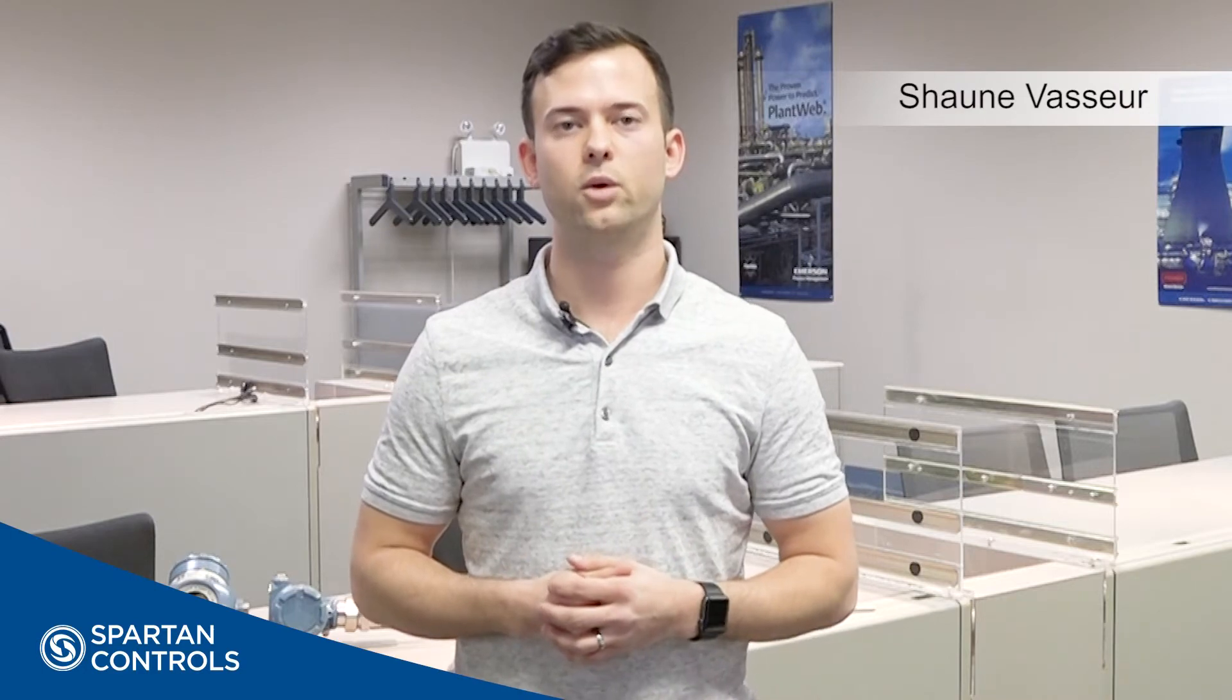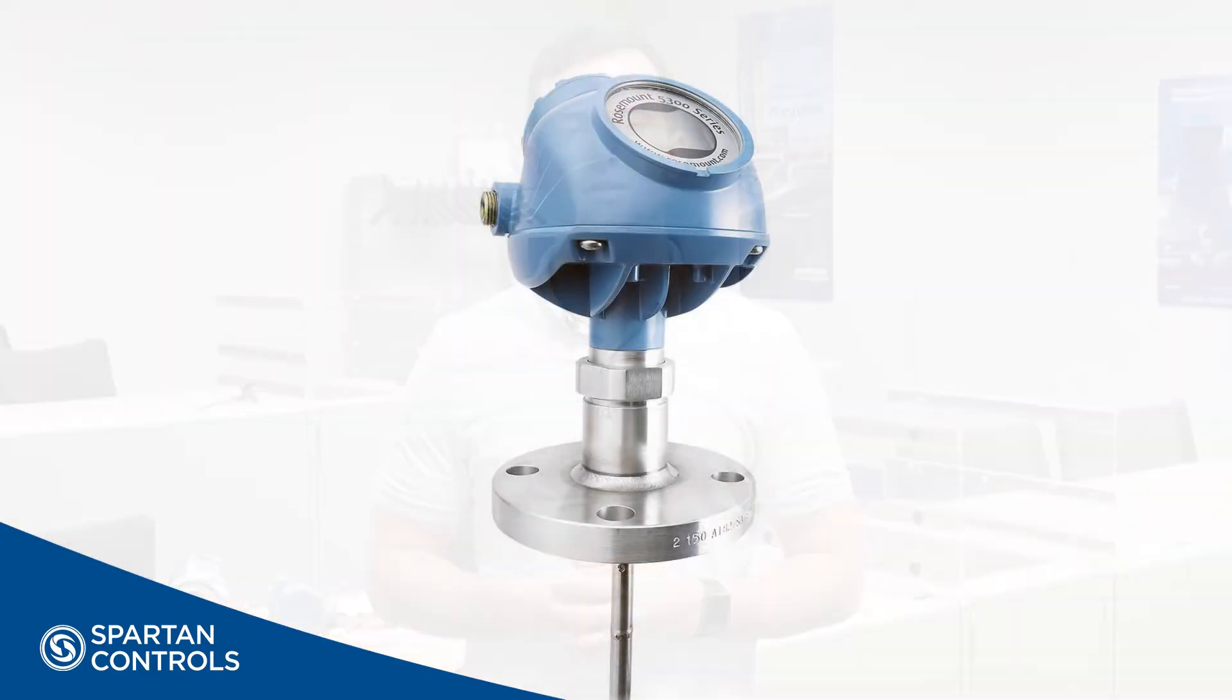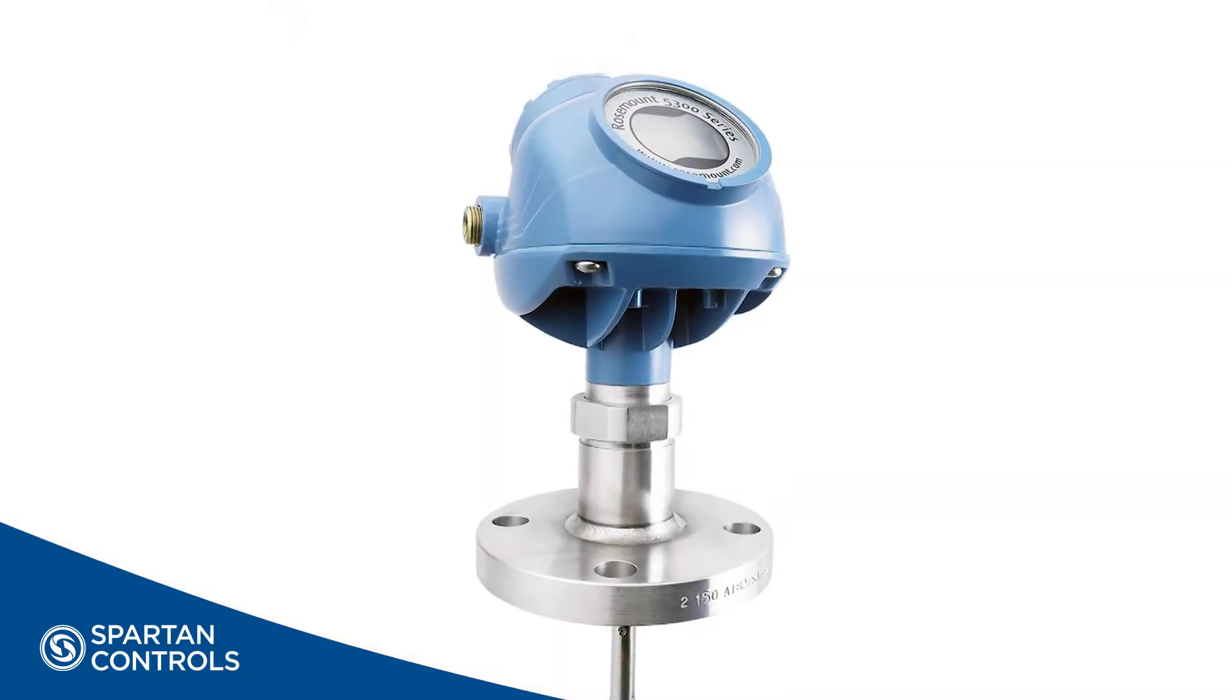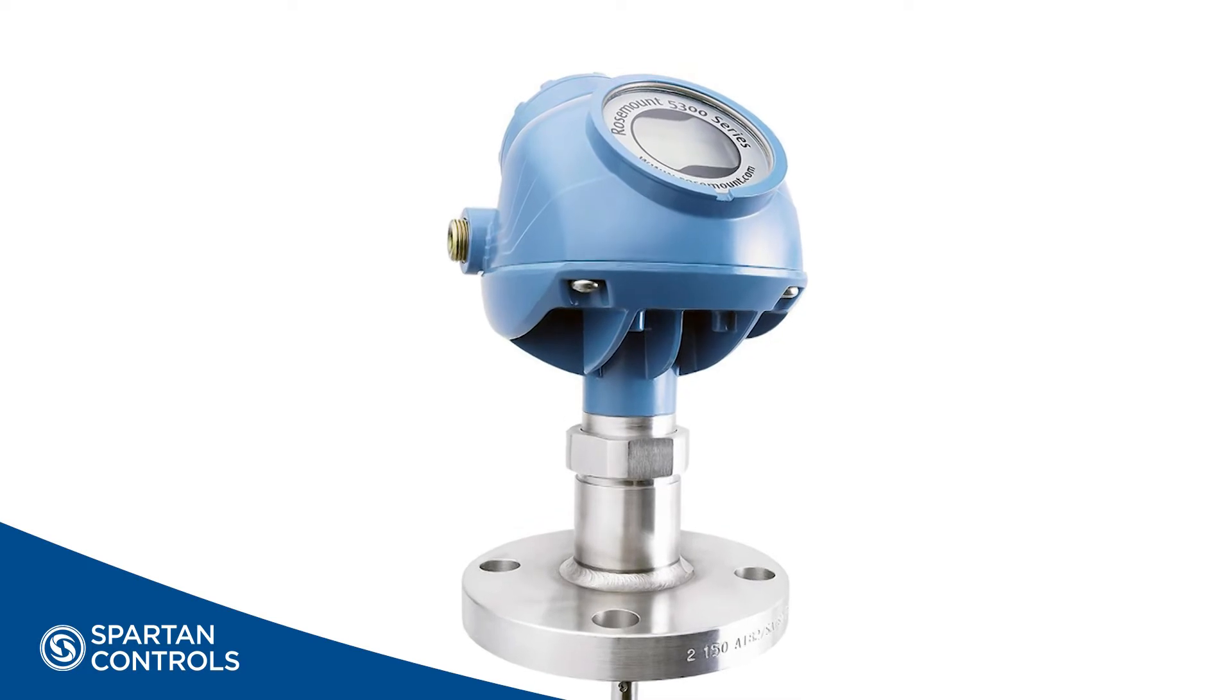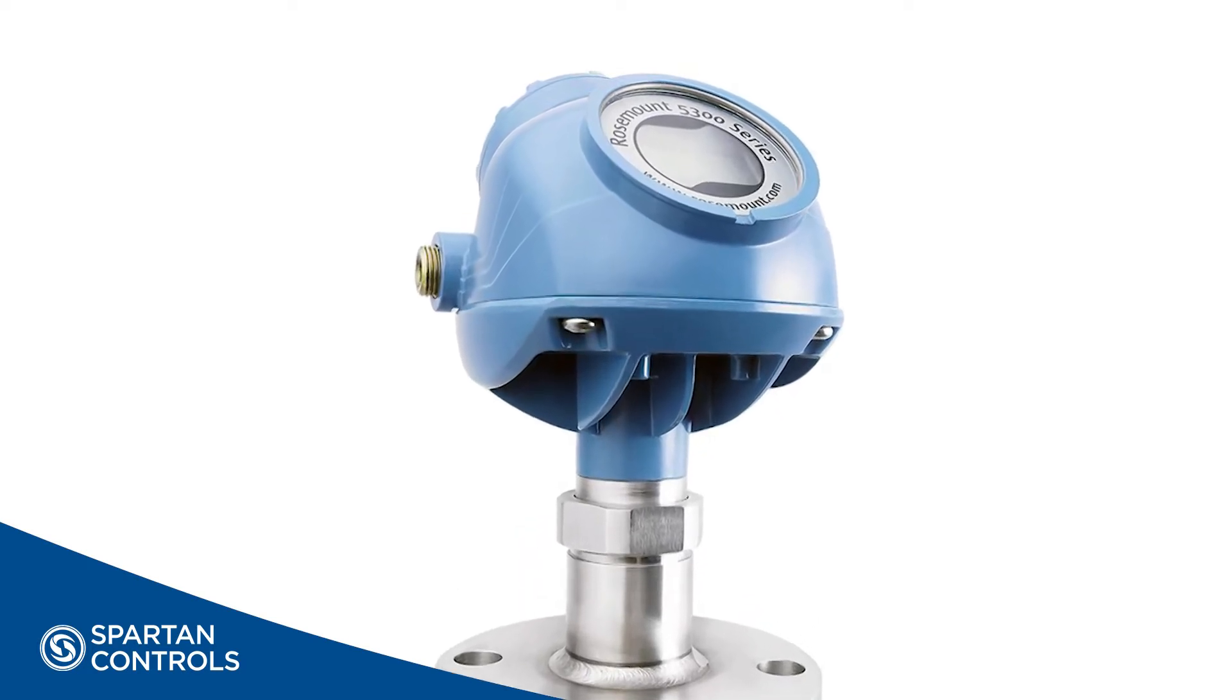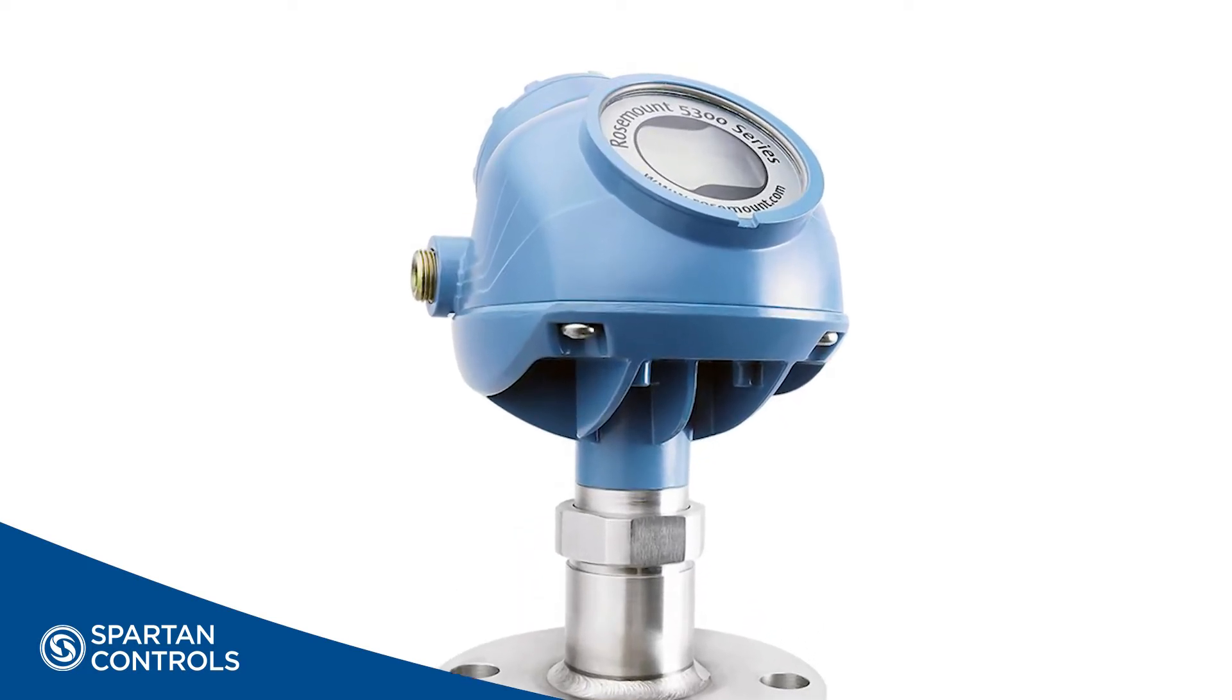Hi, I'm Sean Vassar with Spartan Controls. In this video we'll be going over the key configuration points for a Rosemount 5300 series guided wave radar. Of course we can't go through every application, but by the end of this video you should have a good grasp on top level and interface applications.